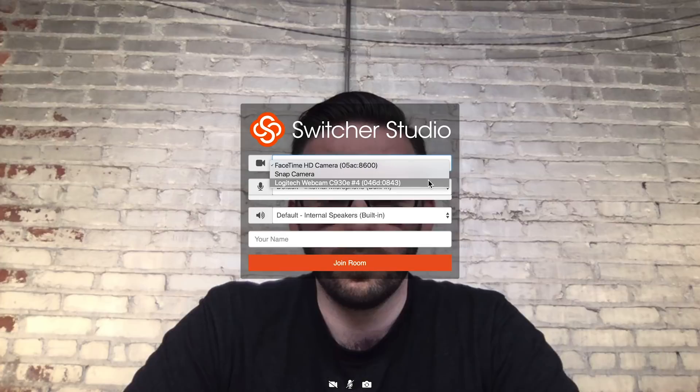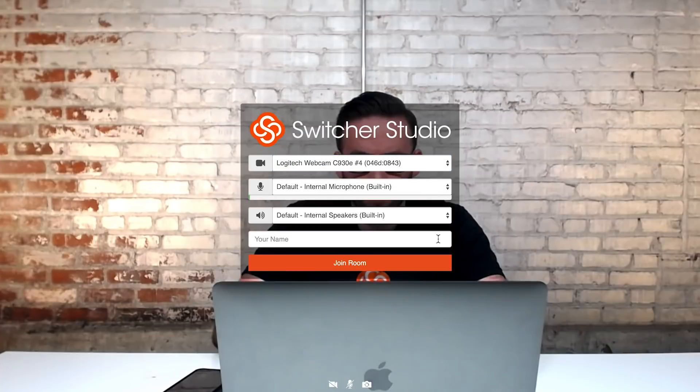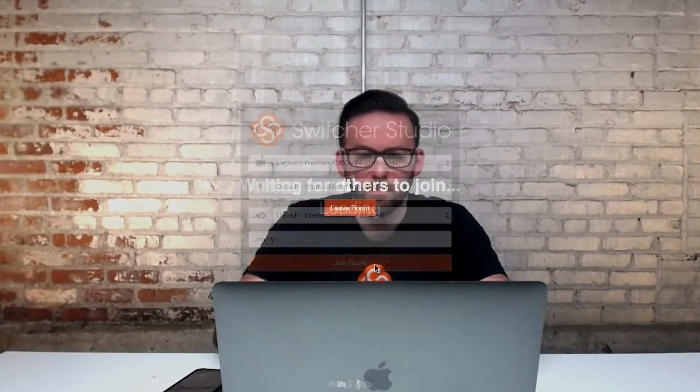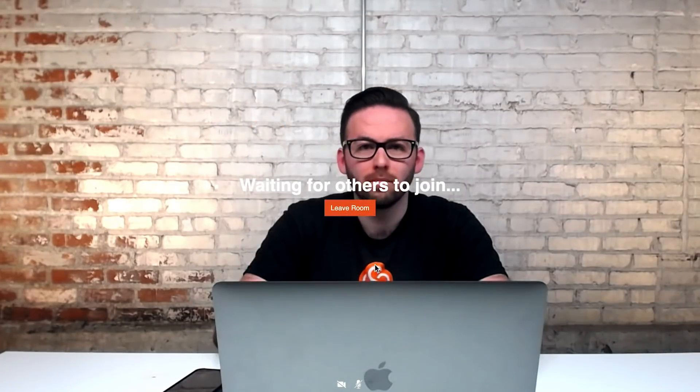Before joining, you can select which camera or microphone to use. Just enter your name and click Join Room. Your guests will follow the same process of entering their name before joining the room.